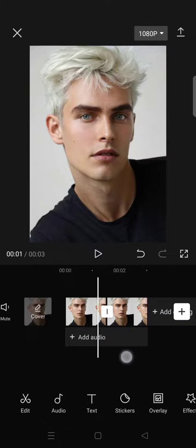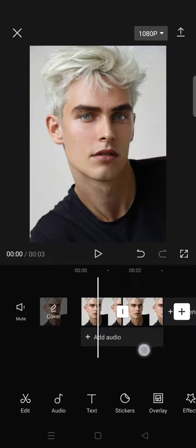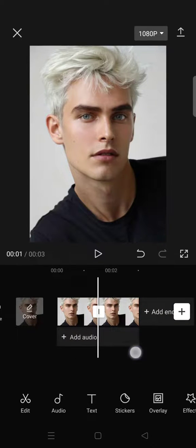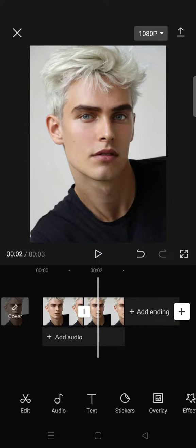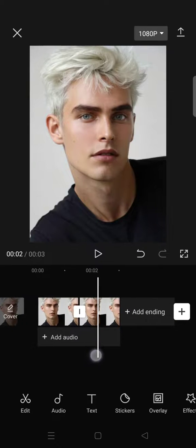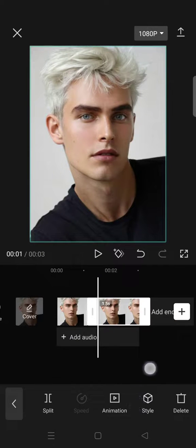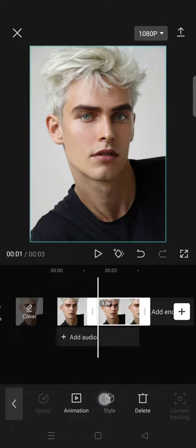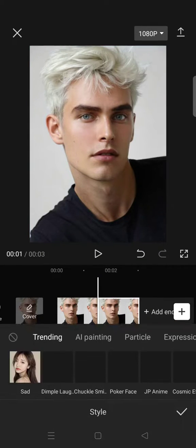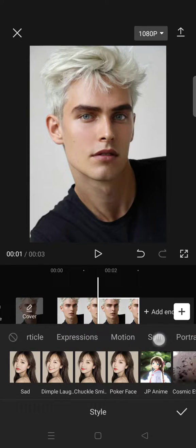I'm adding two same images because I want to create a before and after look. After that, click on the second photo, go to Style, and swipe the category.